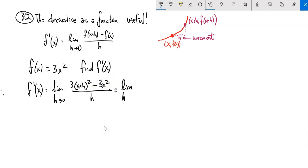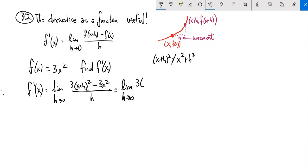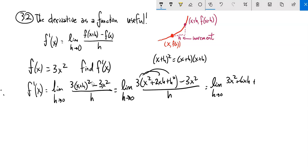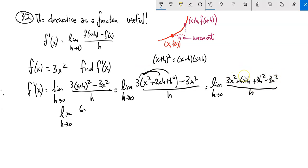Let's work this thing out. Three times x plus h squared. Hopefully you've got this out of your system by now: x plus h squared is not x squared plus h squared. When you square something, you multiply it by itself. You can rewrite this as x squared plus 2xh plus h squared — might be a good thing to know — minus three x squared over h. Let's keep going. Distribute that three in, and notice that three x squared minus three x squared is zero. So I'm left with 6xh plus 3h squared over h.